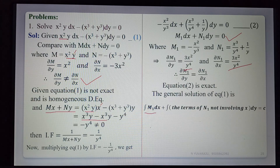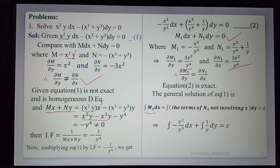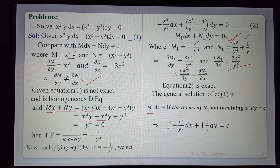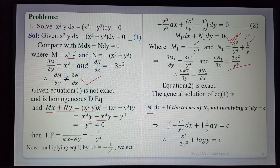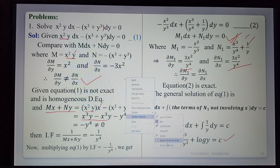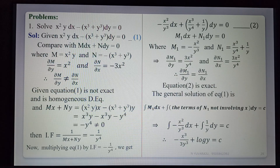The solution formula is: ∫M₁ dx + ∫(terms of N₁ not involving x) dy = c. ∫M₁ dx = ∫(−x²/y³) dx = −x³/(3y³), with 1/y³ as constant. For N₁, the term x³/y⁴ involves x; the term 1/y does not. So ∫(1/y) dy = log y. The required general solution is −x³/(3y³) + log y = c.